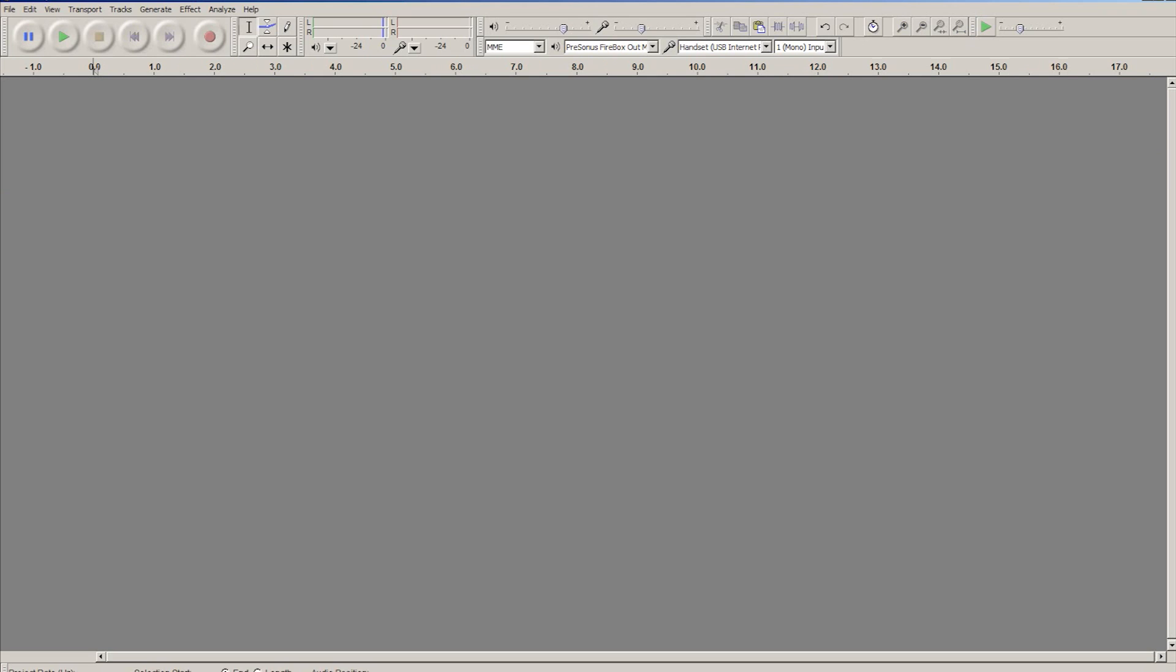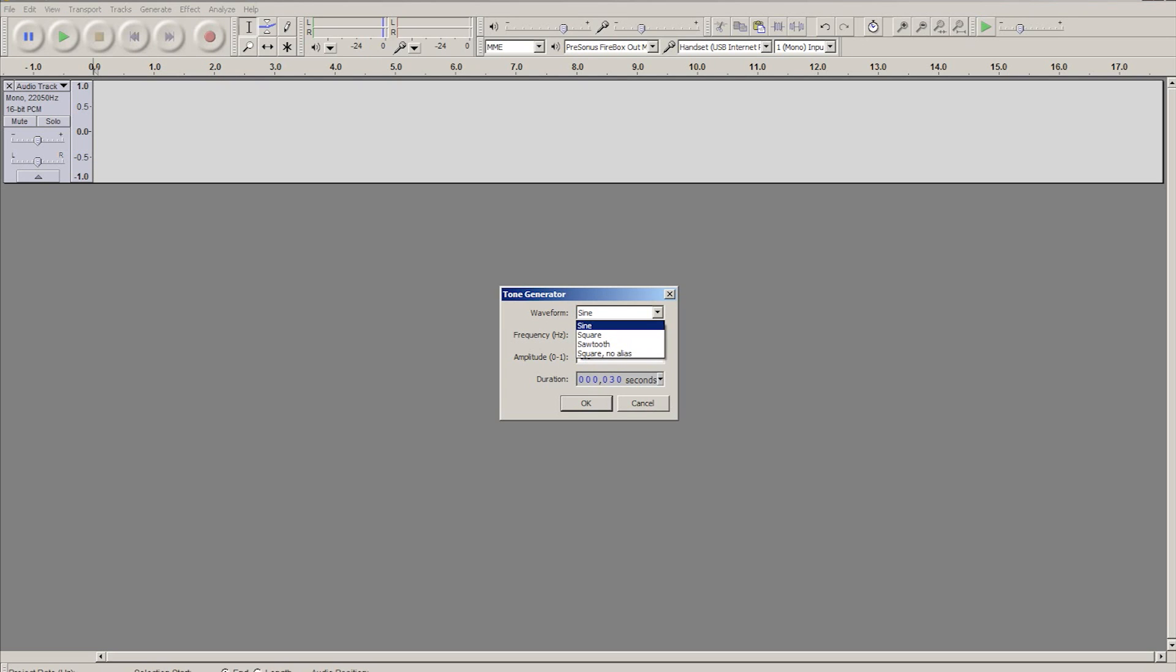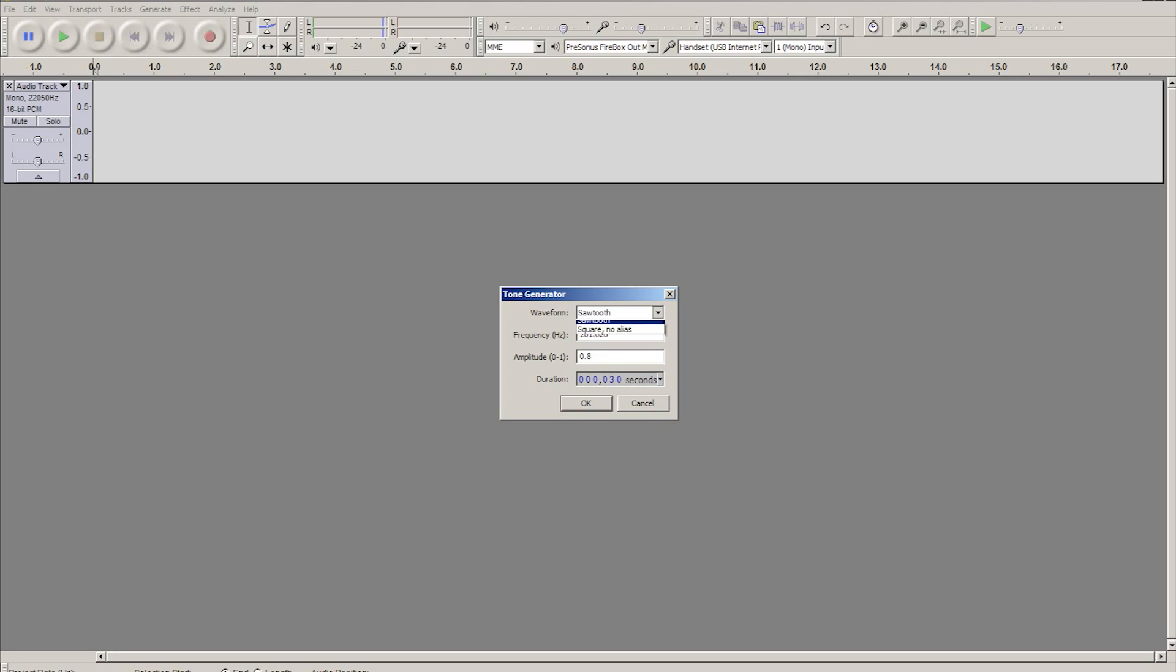So if I go up to Generate along the top and Tone, you'll see a dialog pop up. It gives you a bunch of options, like the waveform and the frequency. So you can select a waveform that will work as your base that you can then draw over and edit.